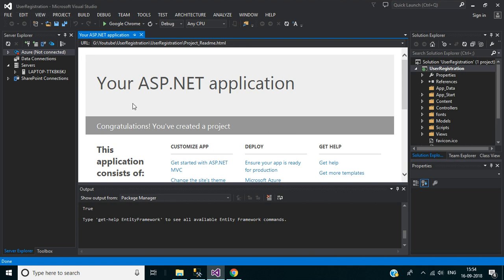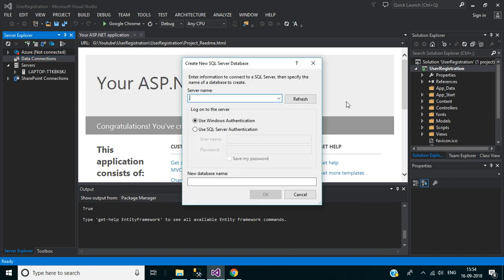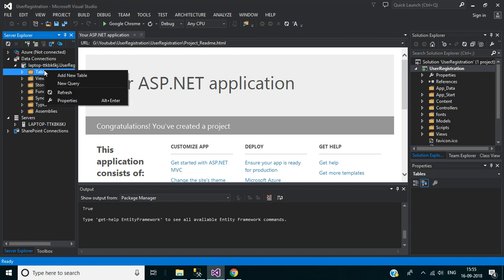We have created the user registration application successfully. Now let's create a database for this application. In Server Explorer, right-click on Data Connections then click 'Create New SQL Server Database'. Provide the server instance — for me it's dot — and the database name will be 'UserRegistrationDB'. Then click OK. We have created our new database successfully. Now let's add tables — right-click and select 'Add New Table'.